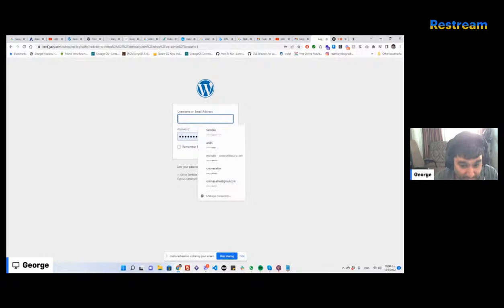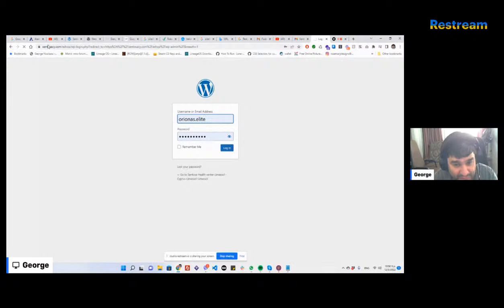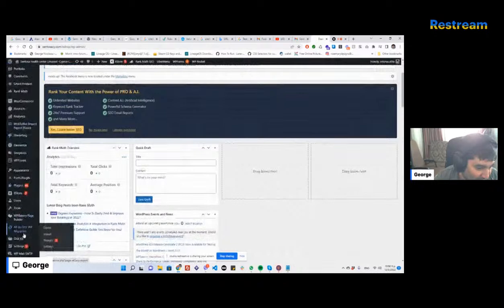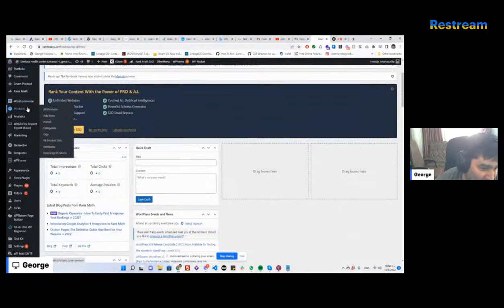I'm checking whether I have my own logins here — let me try this one. Yeah, my logins worked. So let's start from the basis: does the category actually exist? The client says it does, but I have to check, so I'm going to Products > Categories.